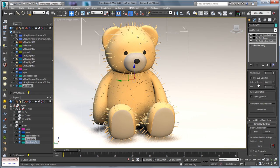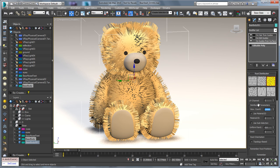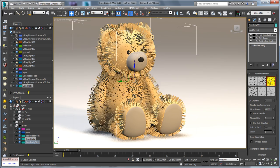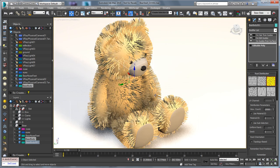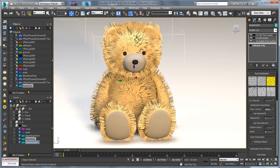I'll go ahead and change the amount of hair that I have. I'm going to set this to about 15k, and you can see we quickly get an update where we see all the hairs in the view.